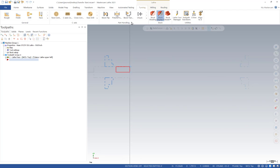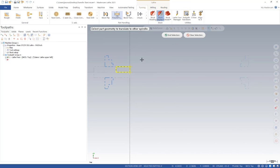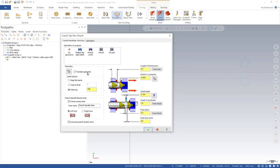Under the turning tab in the part handling section, select pick-off, pull, cut-off. The post supports pick-off pull cut-off, pick-off cut-off, and a regular pick-off. Each works the same way — the difference is whether we pull and use a cutoff tool, just cut off, or pick off with no cutoff at all. We'll do the more complex option. After selecting geometry to transfer to the sub-spindle, turn on any levels needed, hit end selection, and tell it to translate the geometry — setting a specific level or offsetting by a value so that geometry on different levels has the offset added to each existing level.